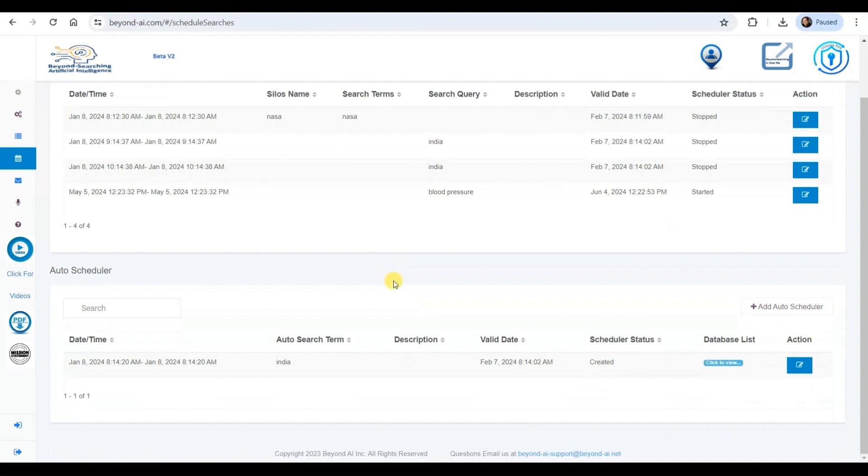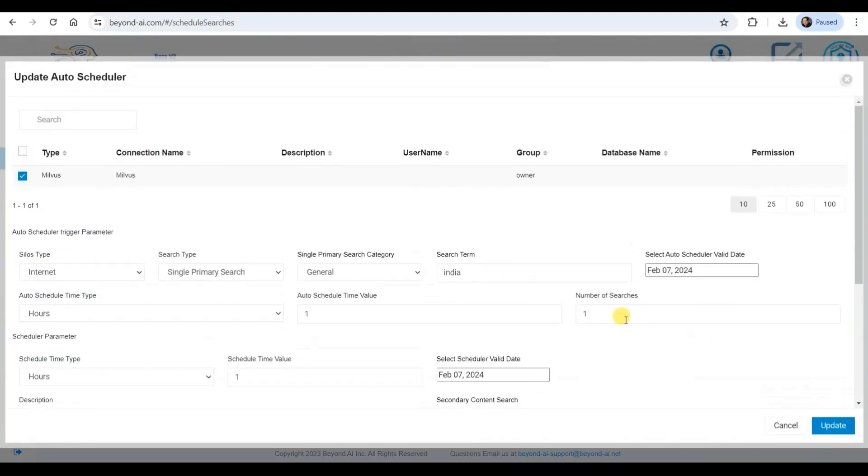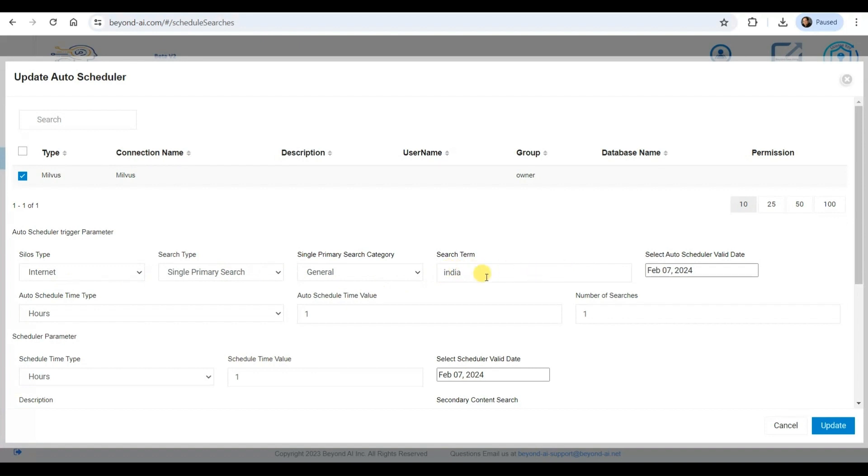Now, I'd like to explore the capabilities of our autoscheduler, which leverages trigger values to enable continuous learning and communication between the BeyondIA agent, large language models, and various vector data source silos. This powerful feature allows for ongoing interactions that foster perpetual knowledge growth, ensuring my system remains up-to-date with the latest insights and information.